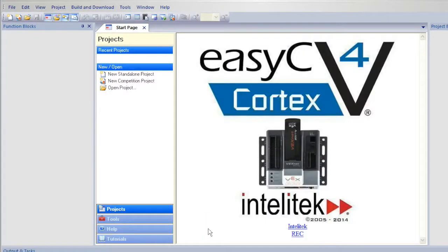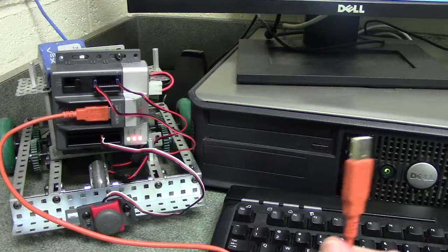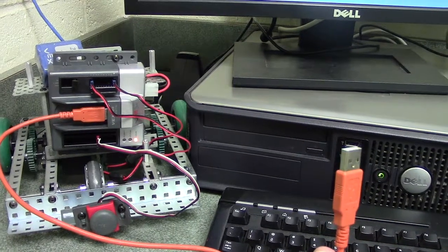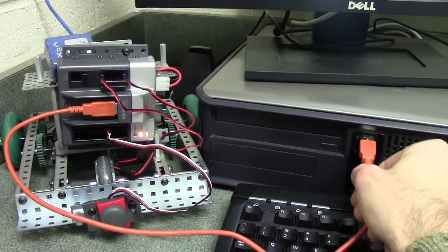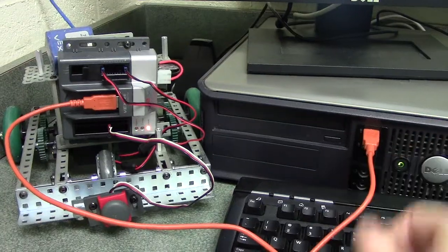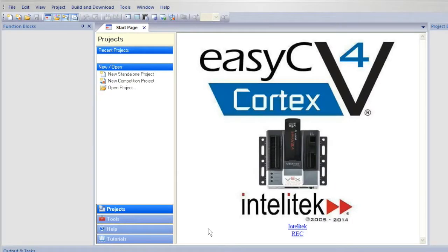In this quick tutorial, I will show you how to program your robot to use a bumper sensor. Connect the orange USB cable to your robot and the computer. Plug in a battery to your robot.